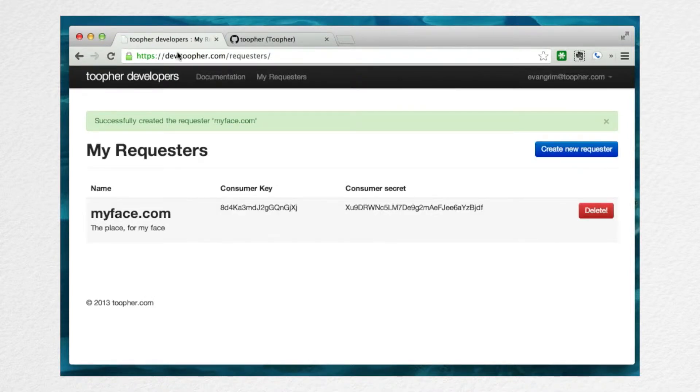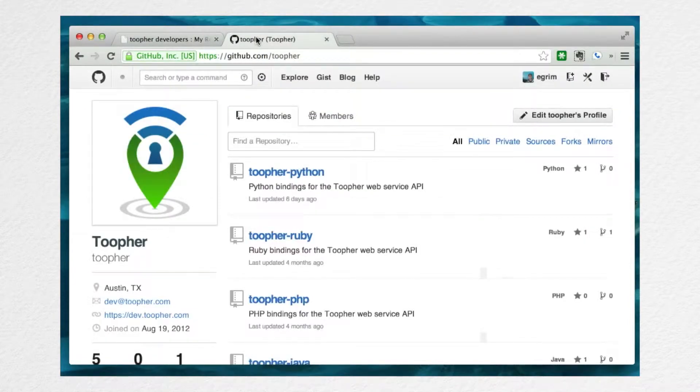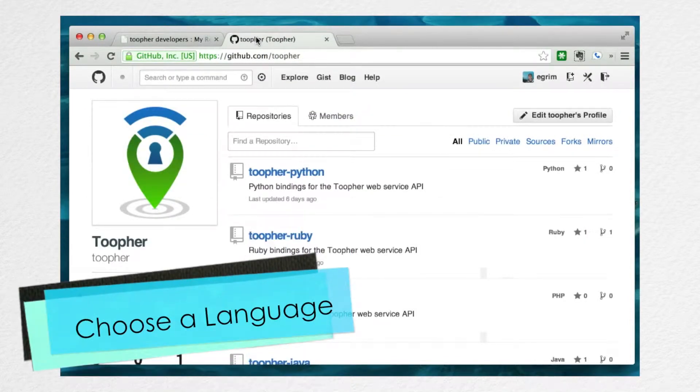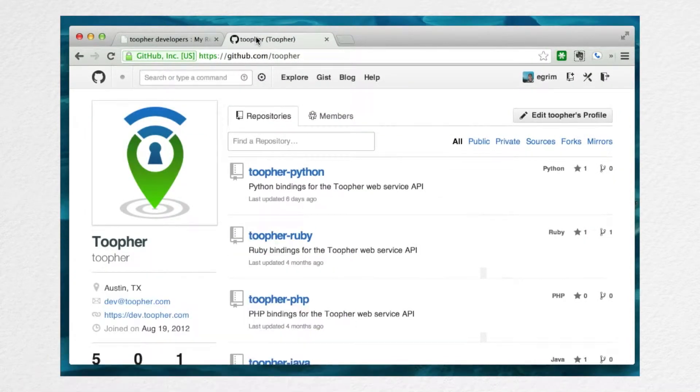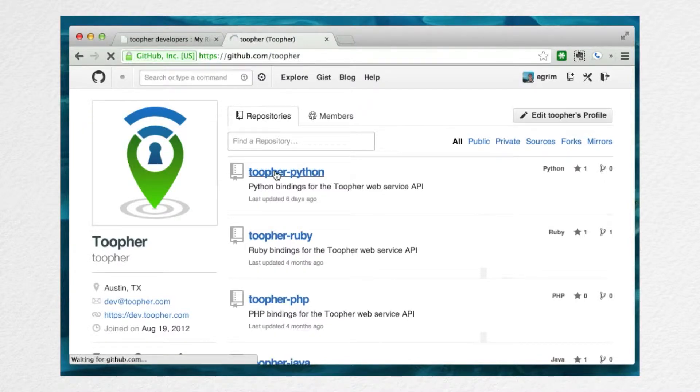For that, you'll want to use one of our language libraries. Head over to github.com/twofer, where we've provided language libraries for a lot of the popular languages. Today, I'll be using Twofer Python, the language library for Python, one of my favorite languages.